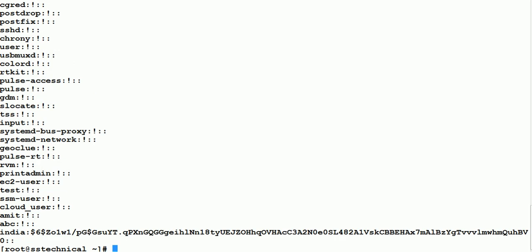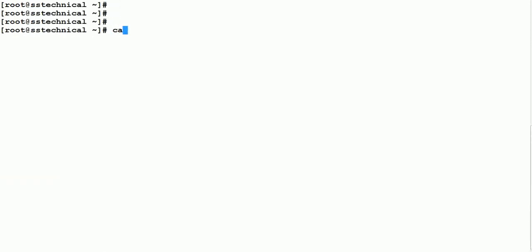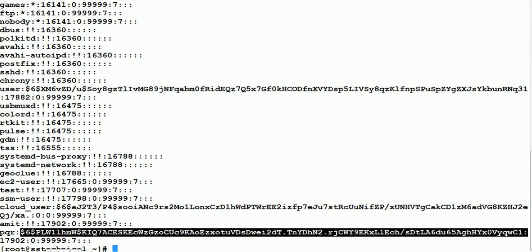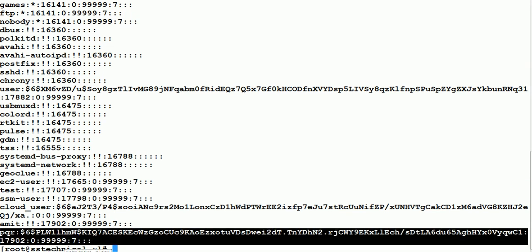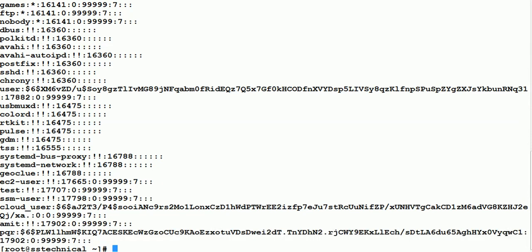The group password is not stored in /etc/group; it is stored in /etc/gshadow. Similarly, user passwords are stored in /etc/shadow. You can see that for the PQR user the encrypted password is present, while for a user whose password has not been set, the encrypted password field is empty. These two files are important to remember when working with user and group management.